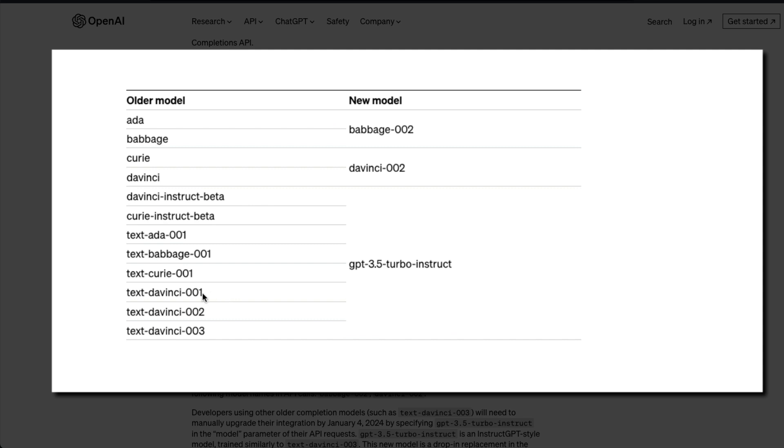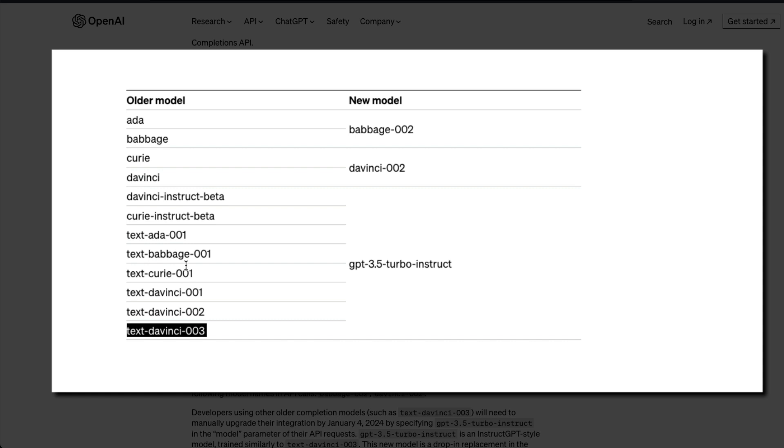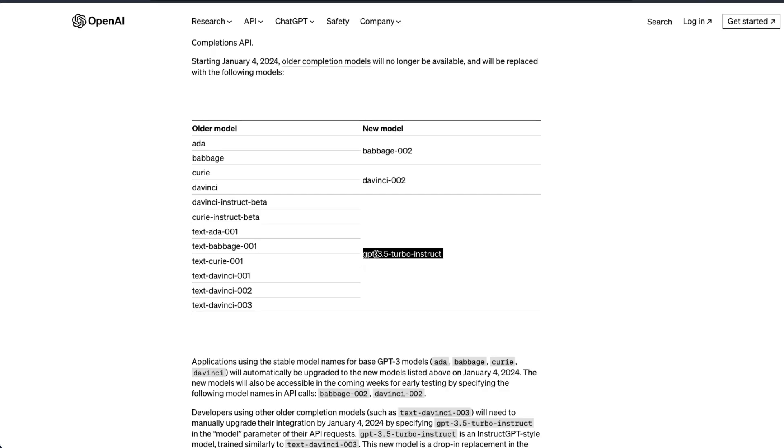For example, it's going to replace TextDaVinci-001, 002, 003, the entire TextDaVinci series, the TextAda series, the TextBabbage series. So this model is going to replace all these models and that is GPT-3.5 Turbo Instruct.